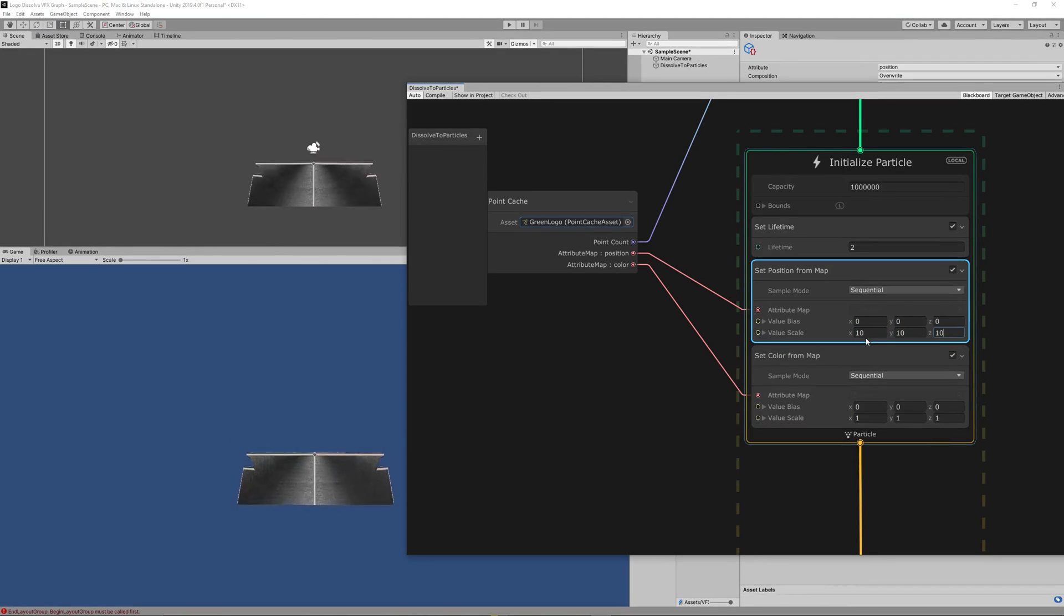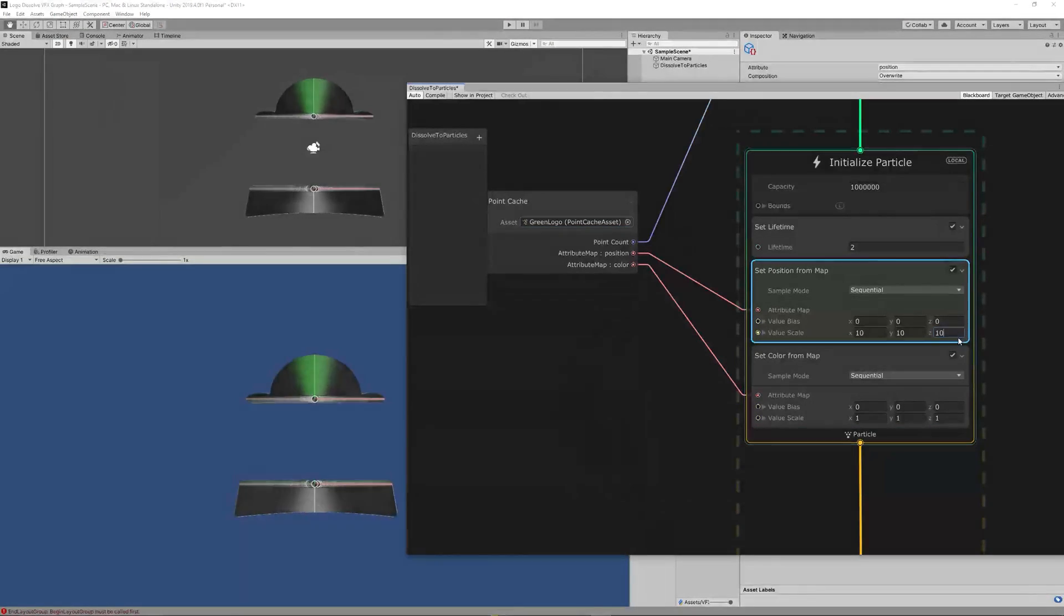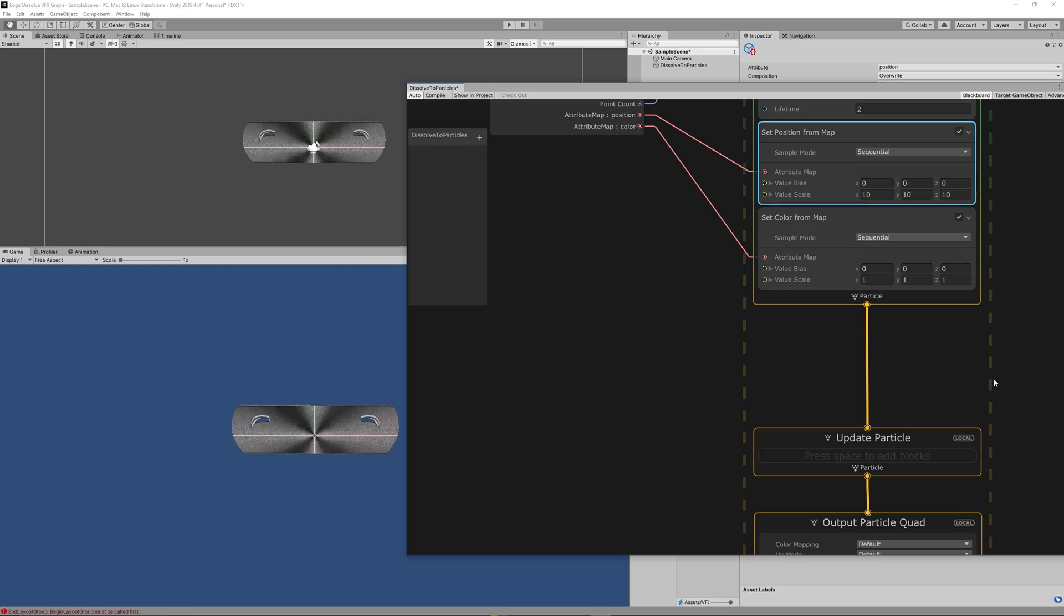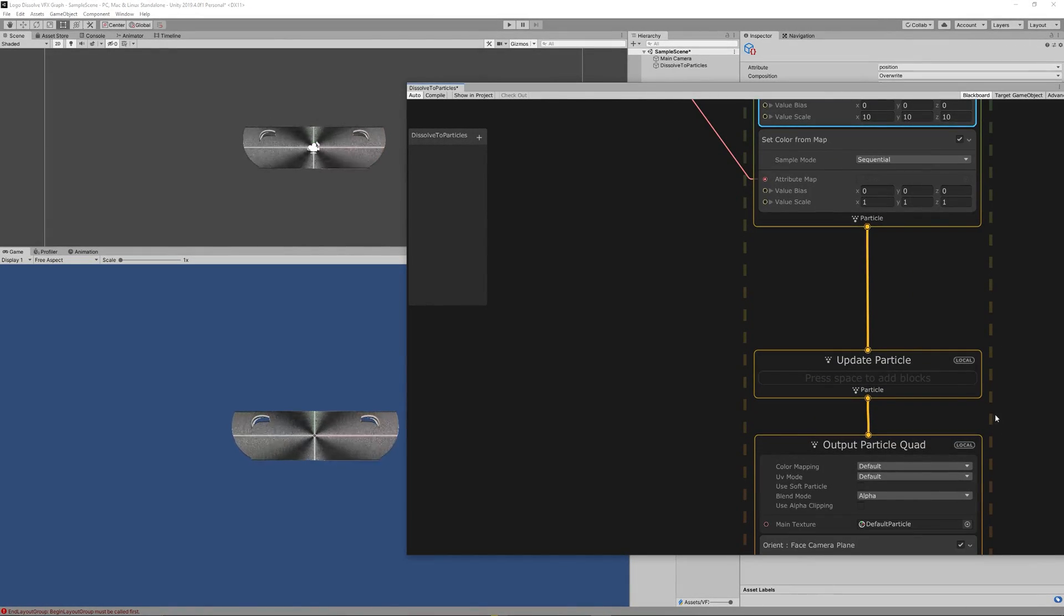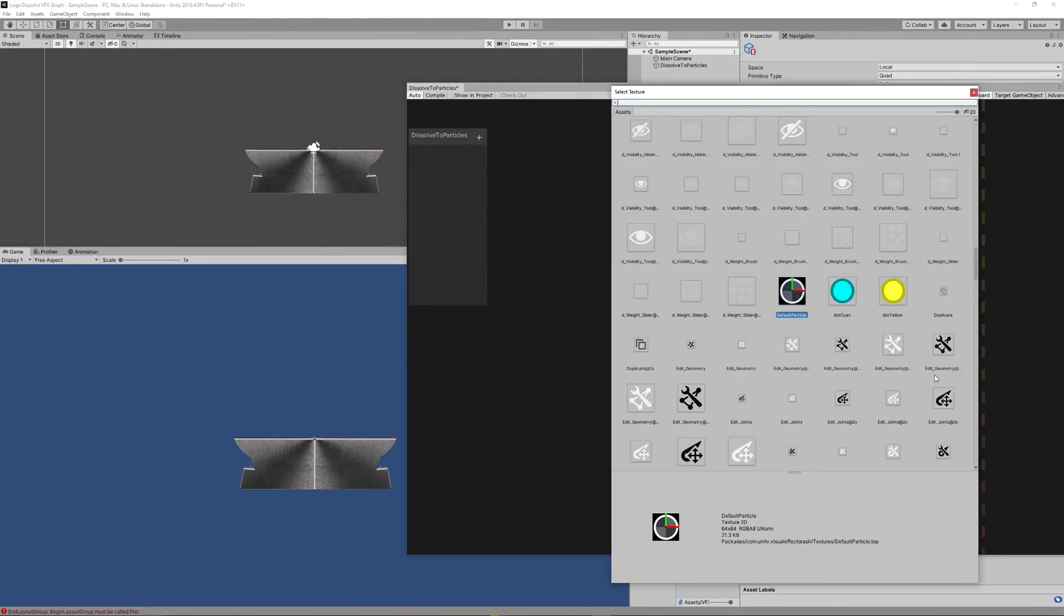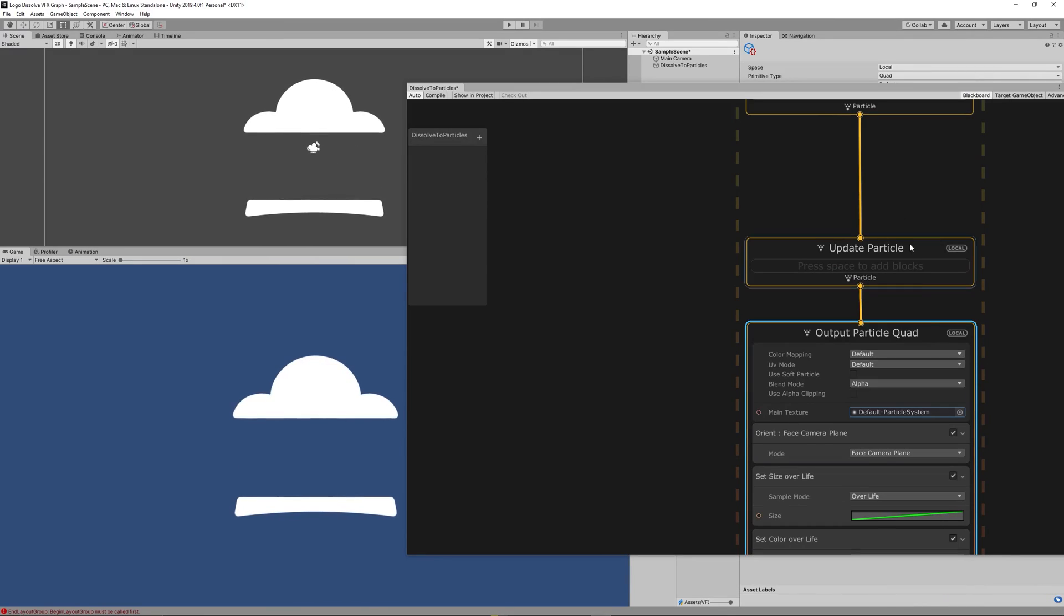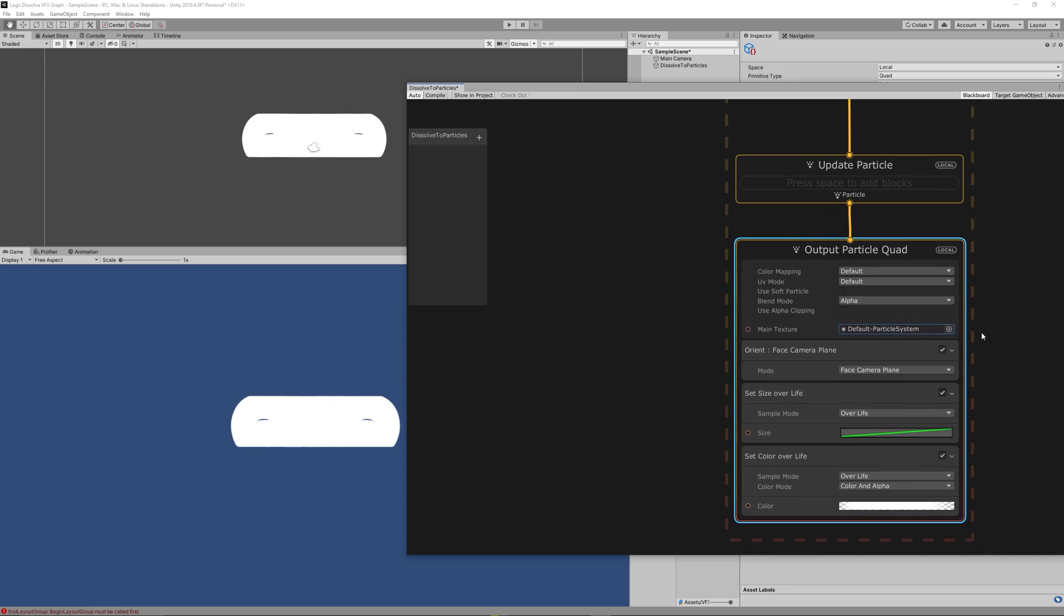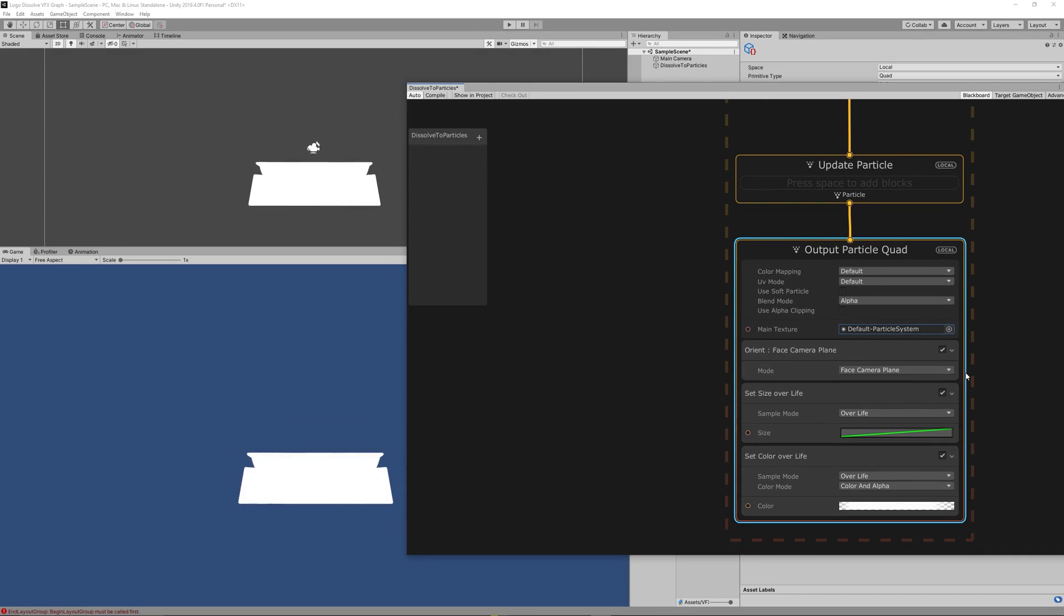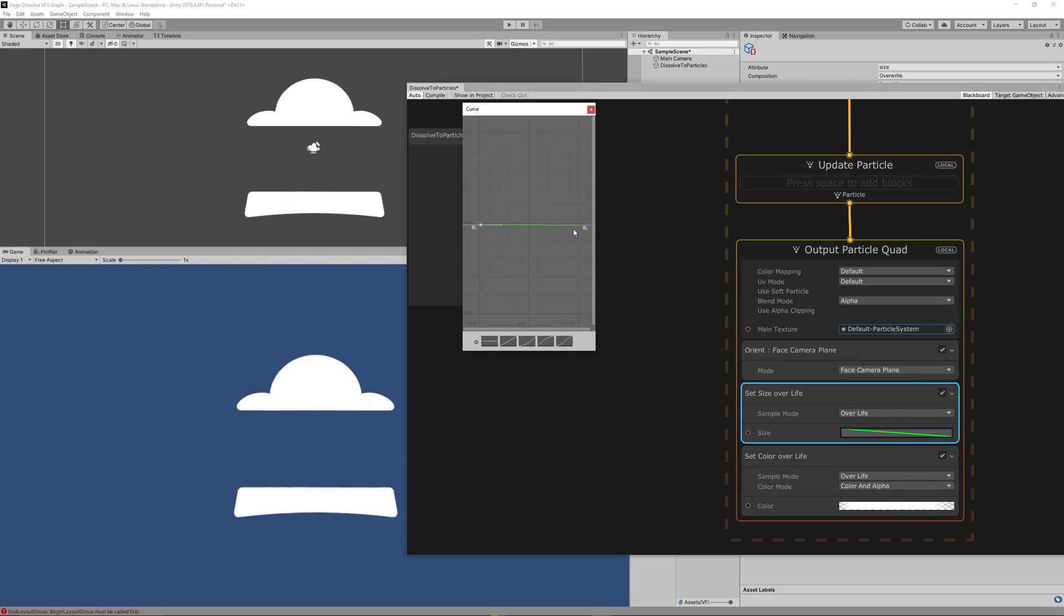Now go down to the Output Particles and change the main texture from default particle to default particle, the white texture, and change the size over lifetime to be from 0.5 to 0. That means the particle will be big then reduce its size to 0 to disappear.